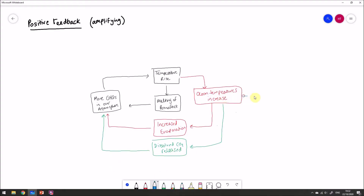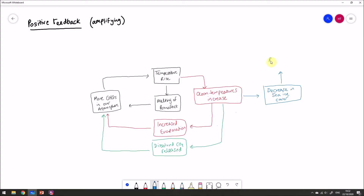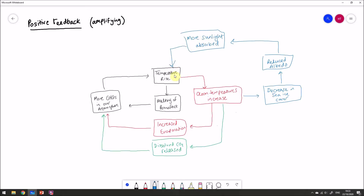Another impact of increasing ocean temperatures is a decrease in sea ice. As oceans get warmer, the extent and coverage of sea ice will diminish. Sea ice is normally very reflective — it has a high albedo and reflects a lot of sunlight. If the sea ice disappears, that reflectivity is lost, leading to reduced albedo. In simple terms, more sunlight is absorbed at the Earth's surface, causing a temperature rise — another positive feedback loop.